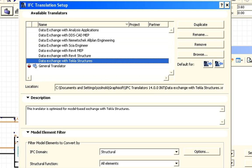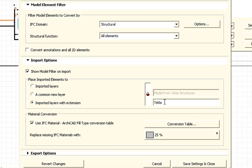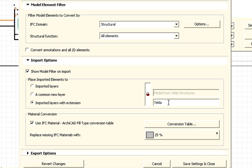We can also define certain rules for the layers. In this case, we will add the Tecla extension after the name of the imported layers. This will help the identification of the imported elements.